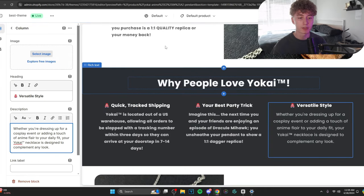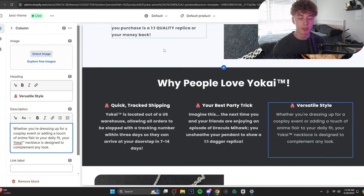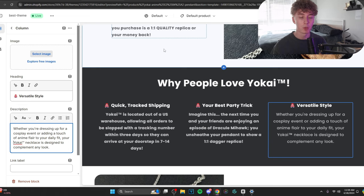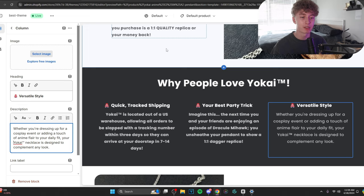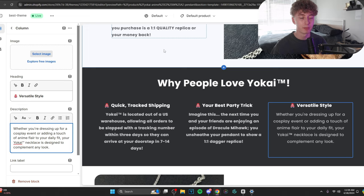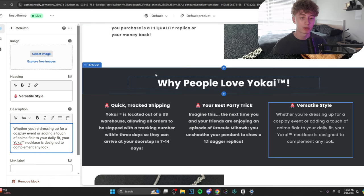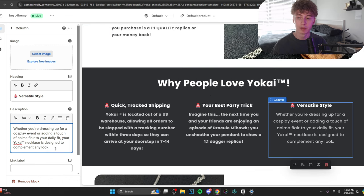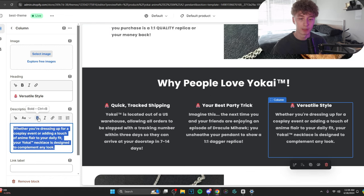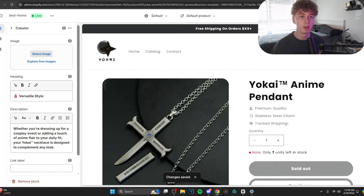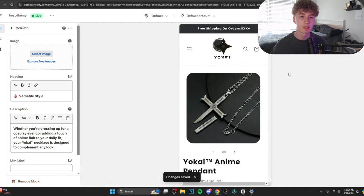Let's think of the third. So, I decided to go with something a bit new that I haven't touched on yet. Versatile style. The way it looks. So, I said, whether you're dressing up for a cosplay event or adding a touch of anime flair to your daily outfit, your Yokai necklace is designed to complement any look. Again, keep the bolding consistent. And with that being said...